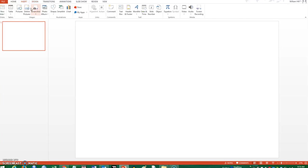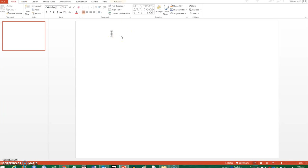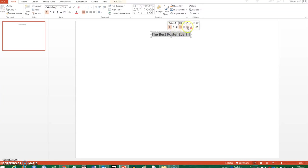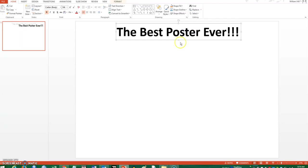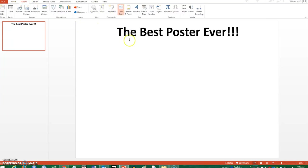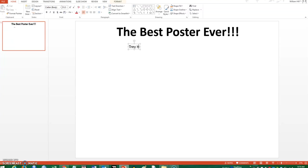Now I want to start building my poster. I go to Insert, then Text Box, click on the slide, and start typing the title. We can change certain aspects of the title — move it around, bold it, increase the font size, and move it near the center of the poster. I could also add a text box for my name and another for my affiliation.